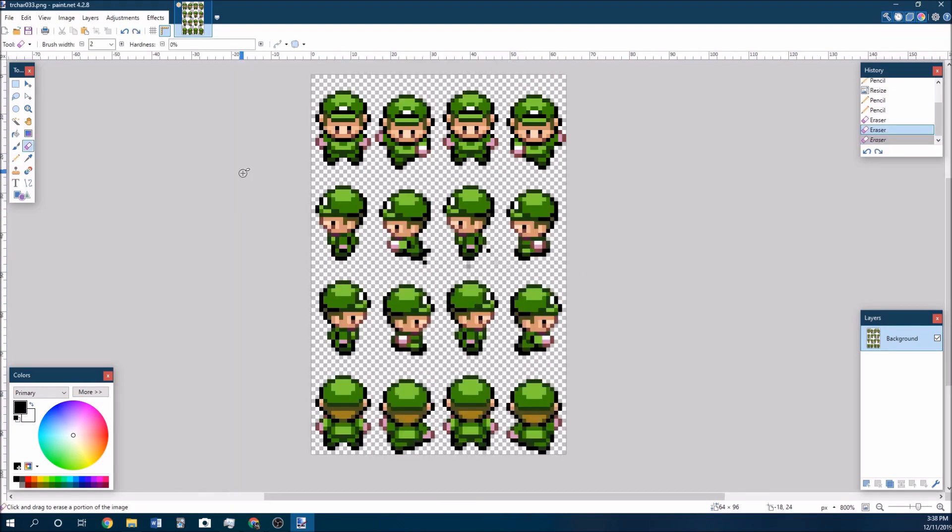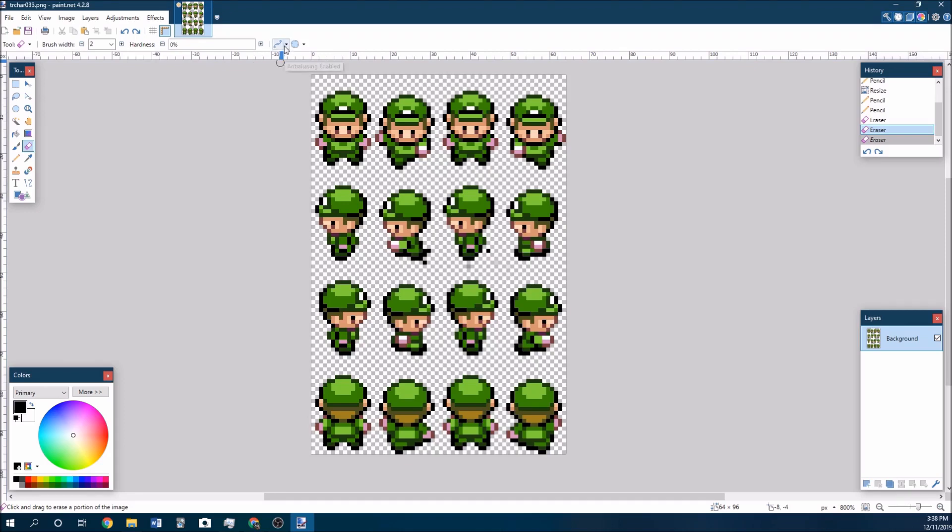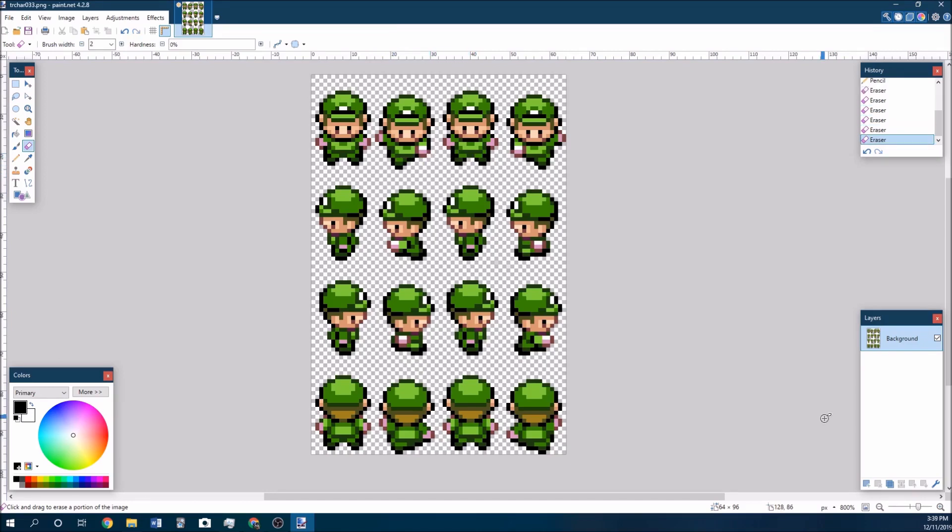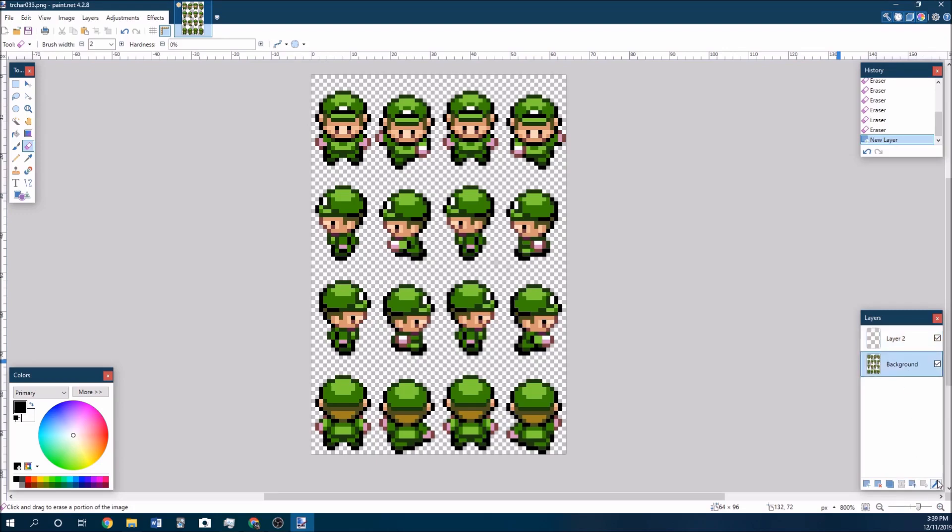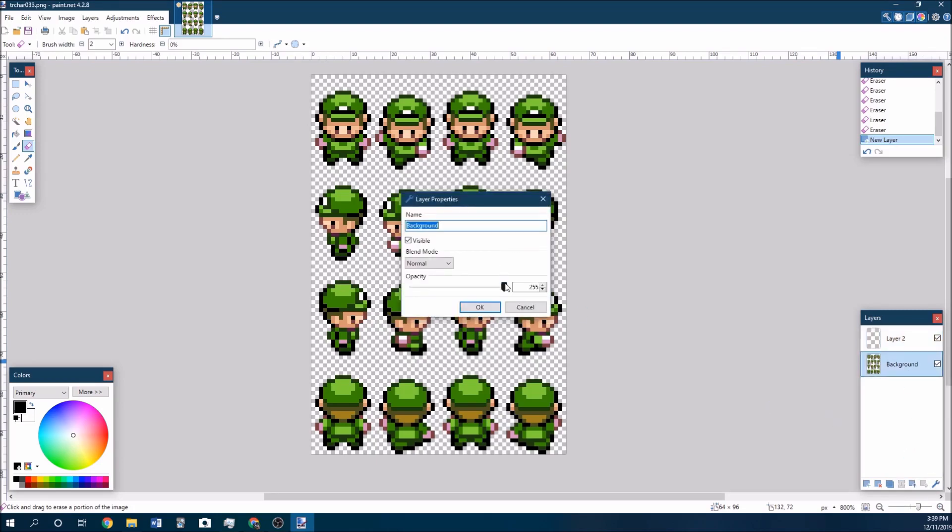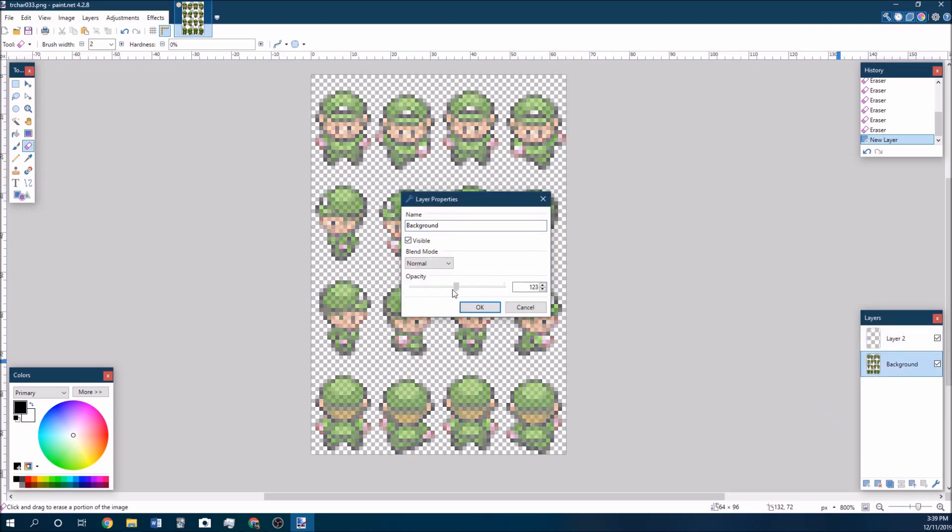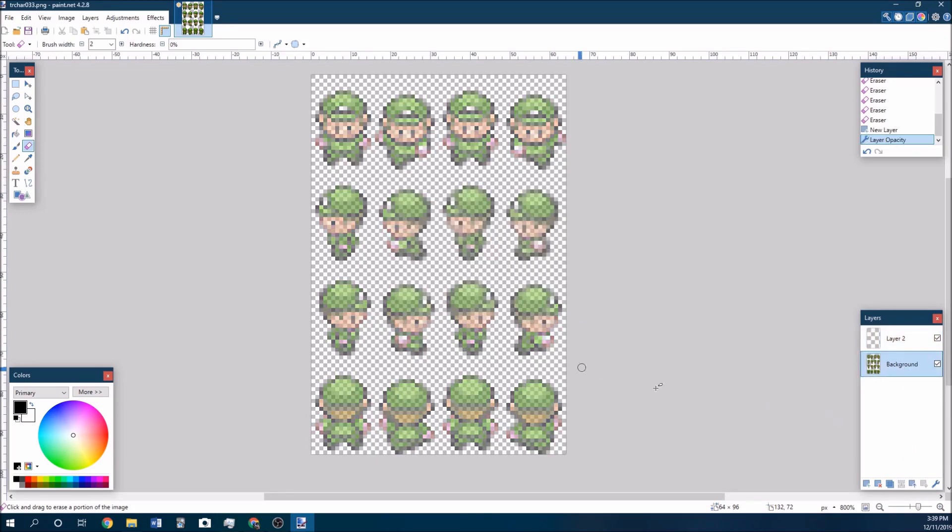If you do choose to use paint.net, you want to change the eraser tool over here to have a hardness of 0% and then disable this anti-aliasing just so that you get a nice clean pixel by pixel eraser. Now you can just directly edit these sprites, but I usually like to draw over them. So I'll just add another layer here, click on this layer, turn down the opacity a bit and then work over it.